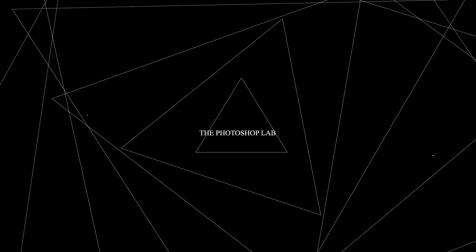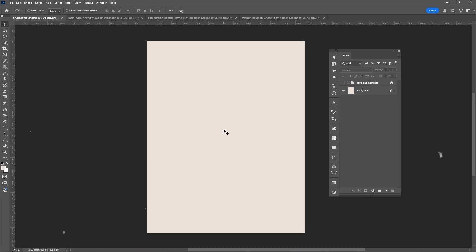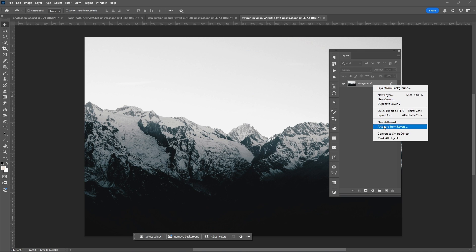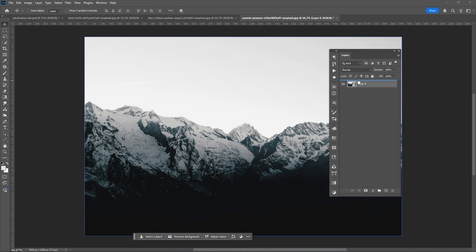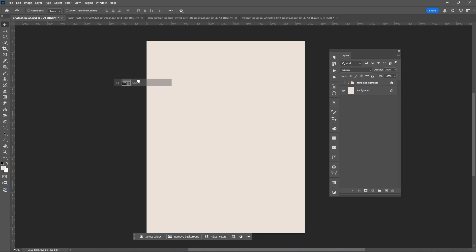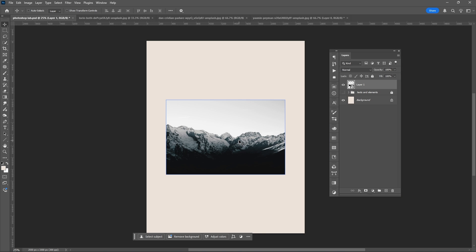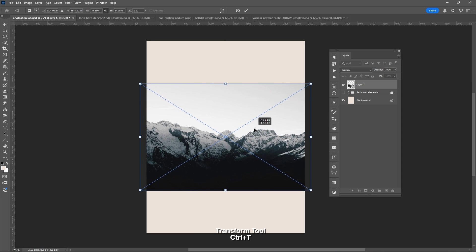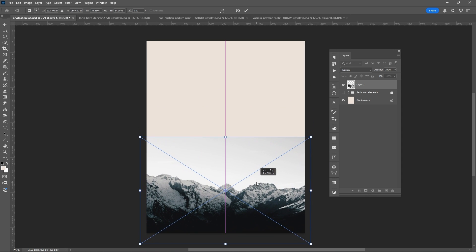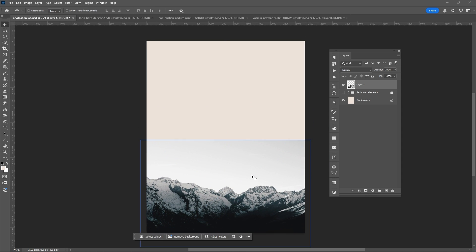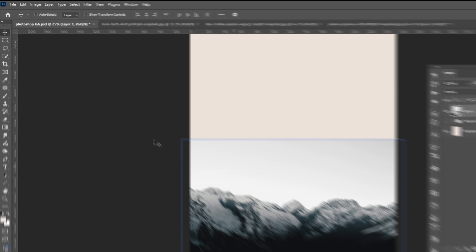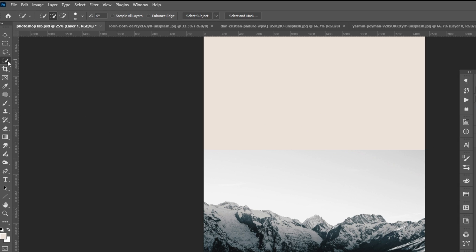Welcome to Photoshop Lab. Let's start this by dragging our photo towards our canvas. Ctrl plus T to transform or resize the image, then use selection tool to select your subject.